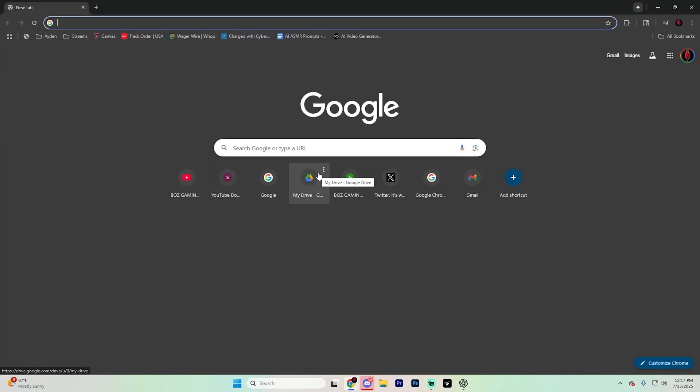First things first, once you get onto your PC, open up your preferred web browser. In this case, I'm going to use Google Chrome, but you can use whatever you'd like.